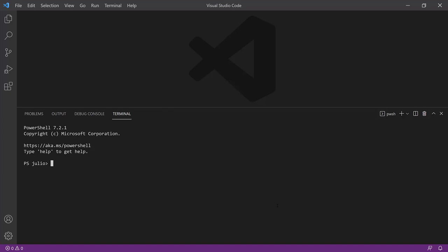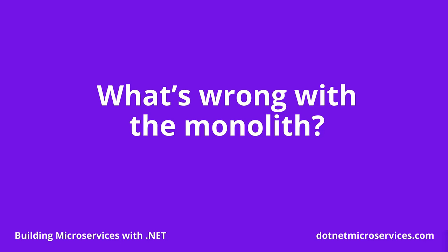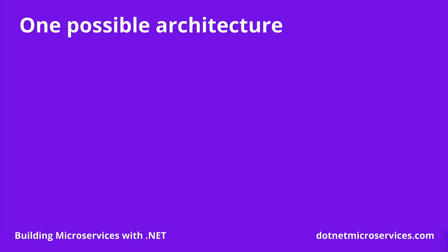In the next couple of lessons, we will define the concepts of monoliths and microservices, how they compare, and what their pros and cons are. Before diving into microservices and their benefits, it's worth understanding first what a monolith is, its benefits, and the issues it can present.